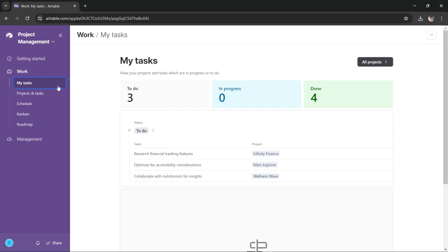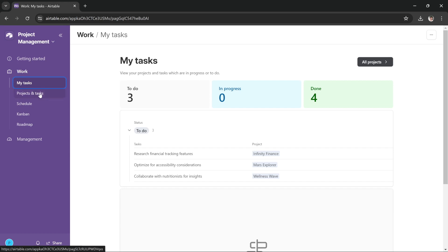Once the template is set up, as you can see it has created a couple of options for us here. In Work, we can see all our tasks, we can manage our projects and our tasks, and we can schedule our tasks.